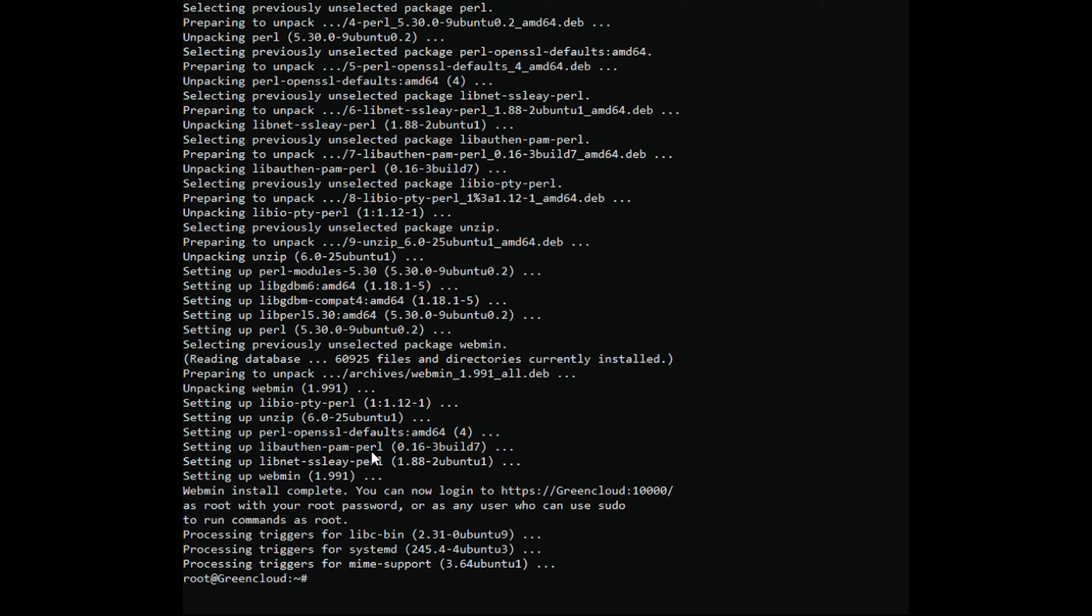To upgrade your Webmin installation when a new release is published, use the standard apt-upgrade procedure. You can confirm this by running the command.